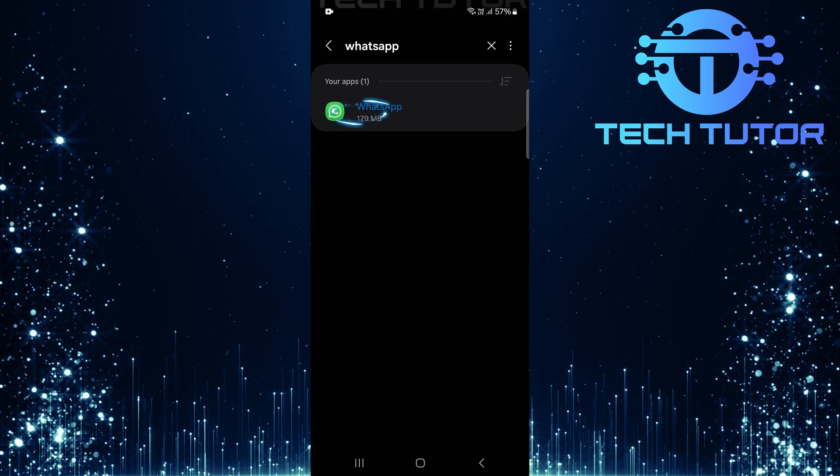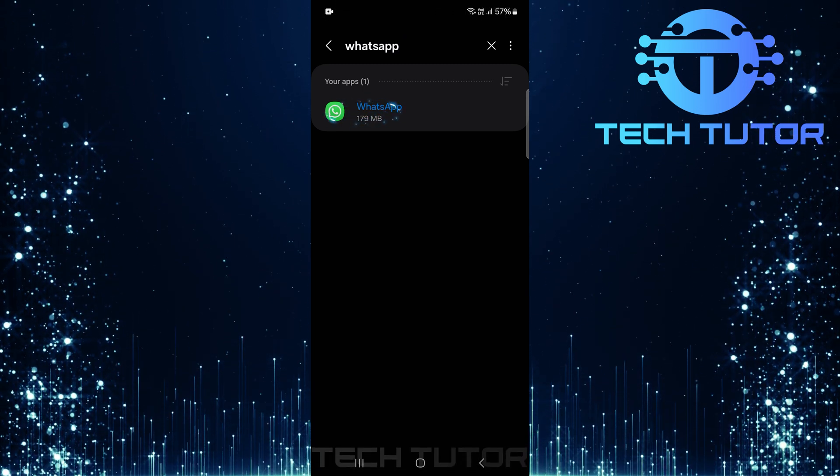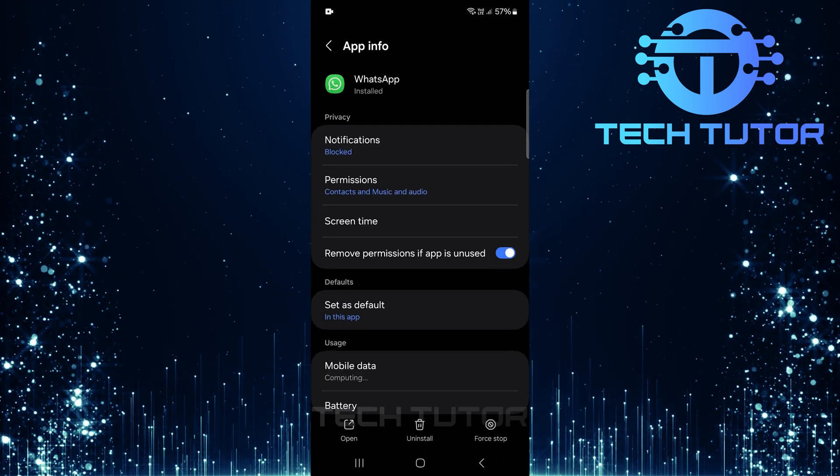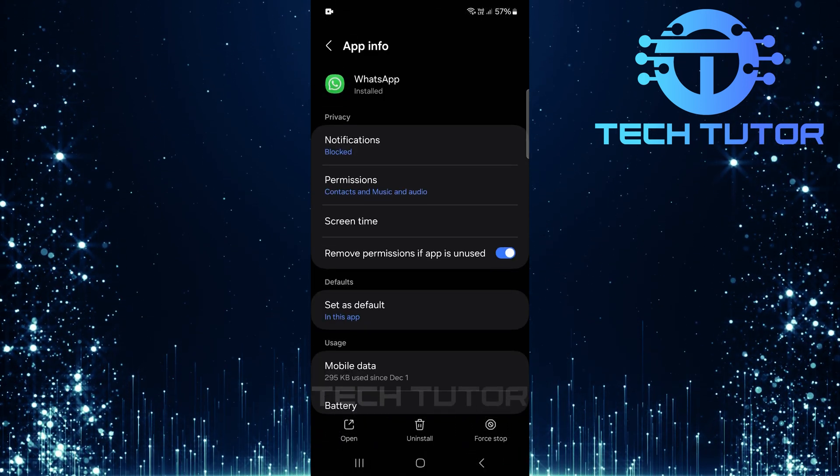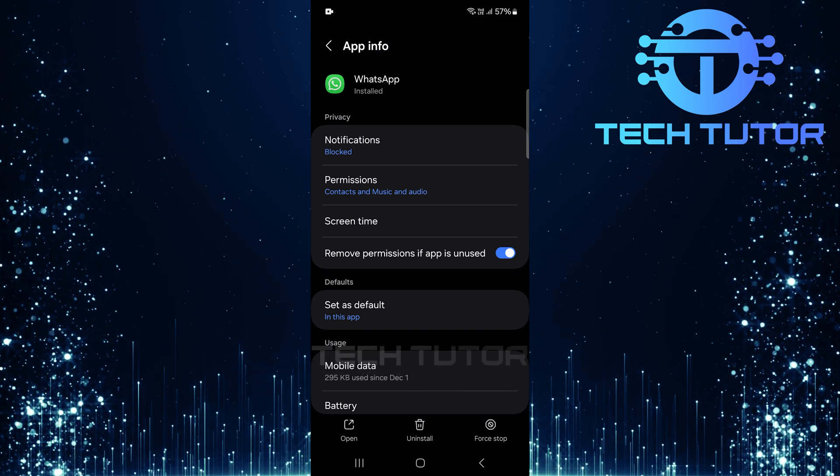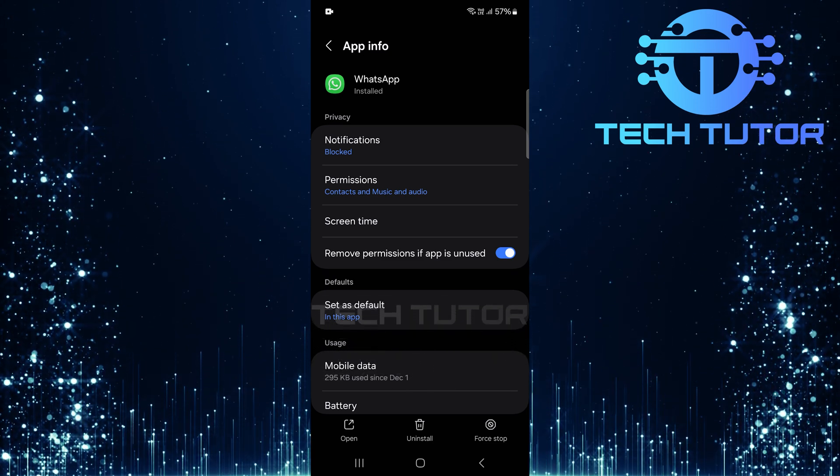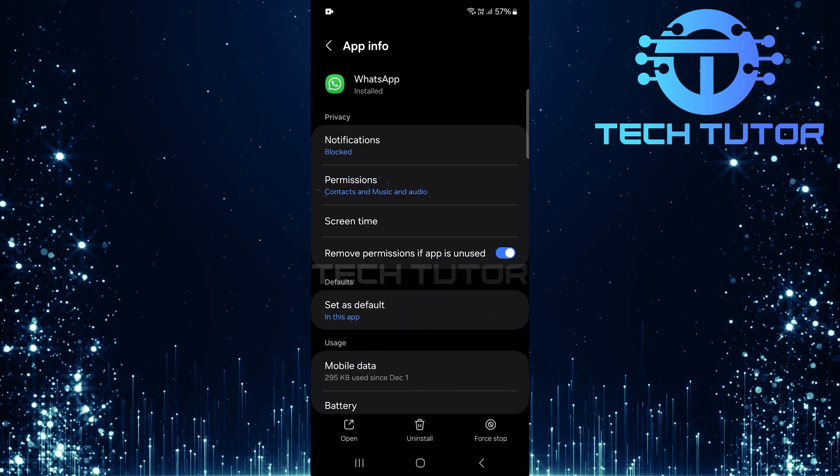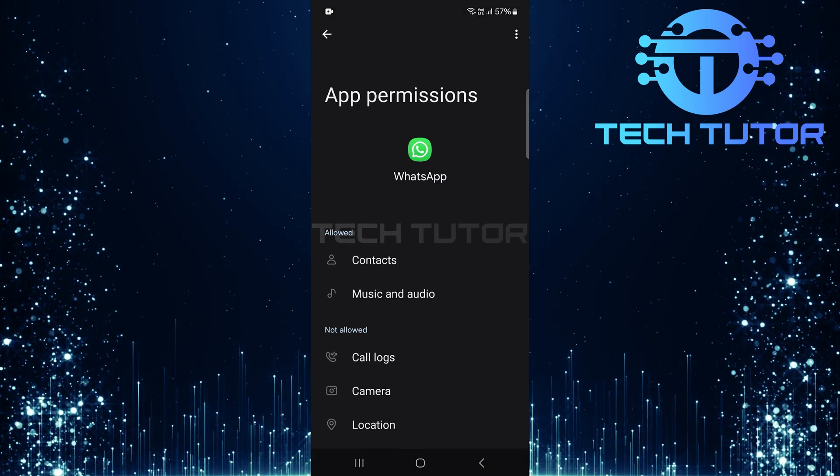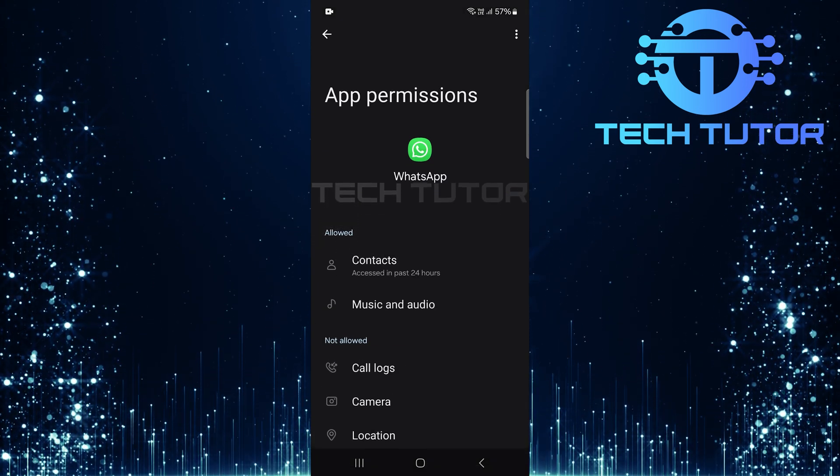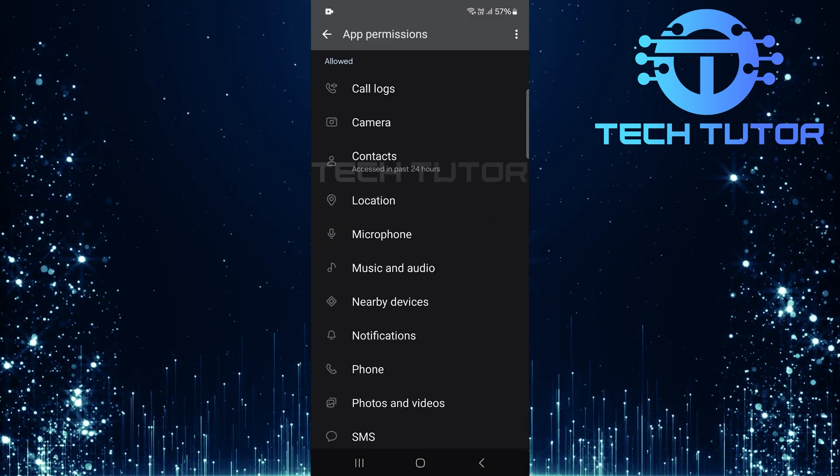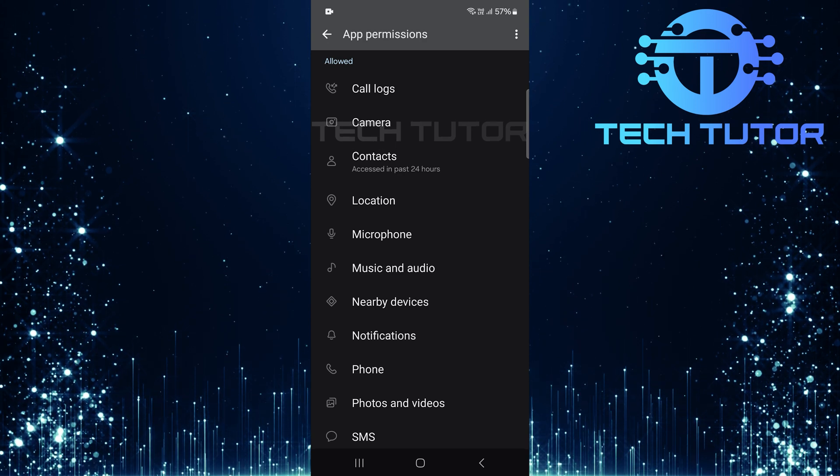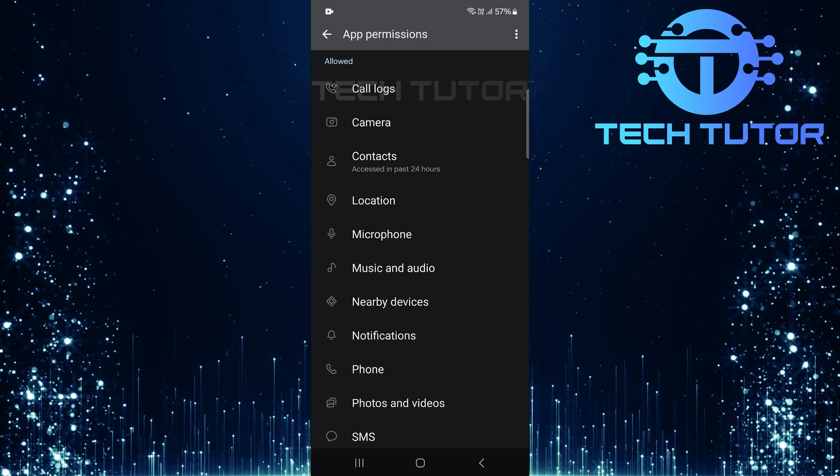Select the WhatsApp application from the search results. This will take you to the app info page where various options are available. On this page, tap permissions. Ensure all necessary permissions are allowed. These permissions are crucial for proper functionality and backup operations.